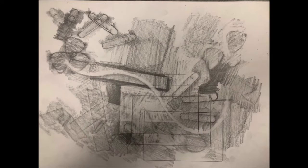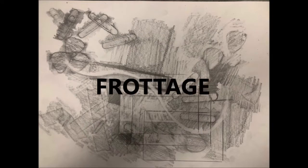We're also going to learn about a technique called frottage, which is just a big word for putting something under your paper and then rubbing over the top of it with a pencil to make an imprint.